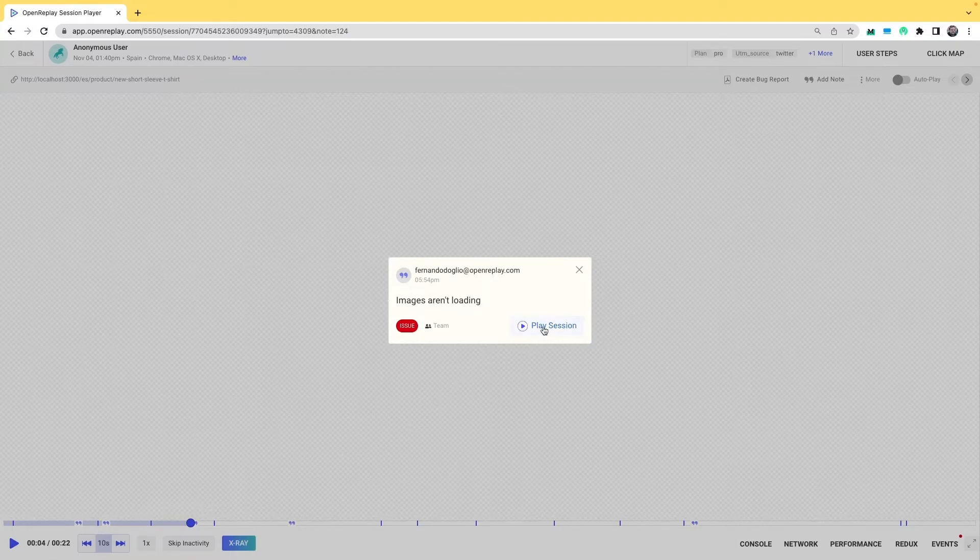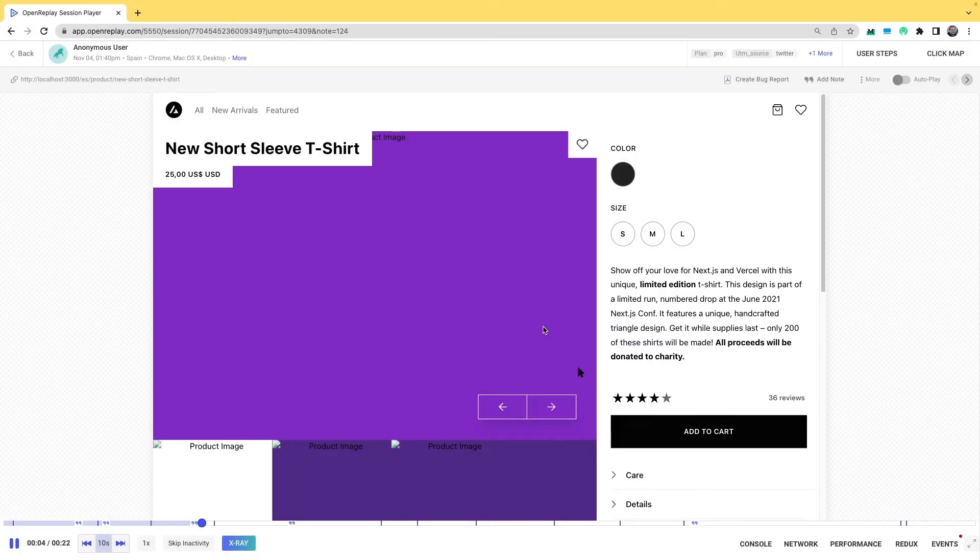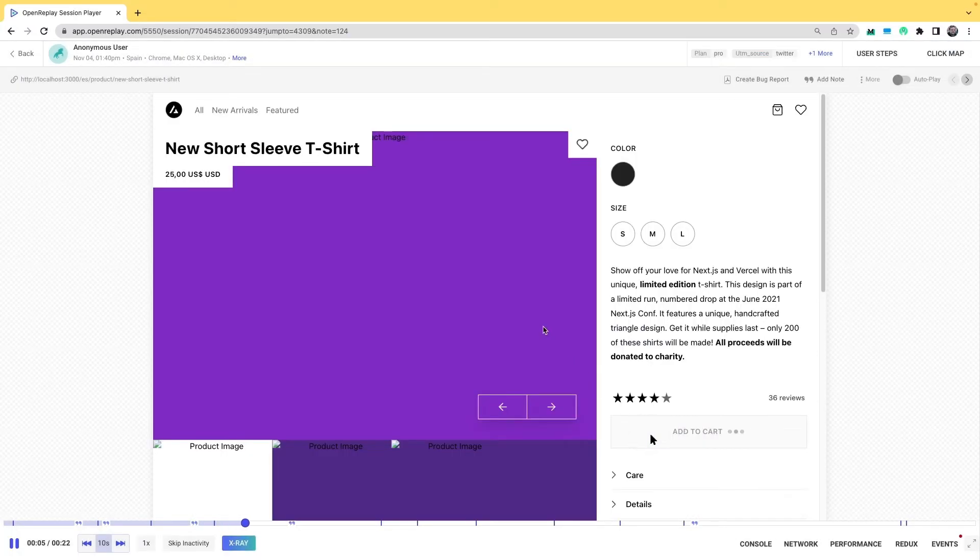I can then click on play session and the session will keep playing. And that's it. Notes are very simple.